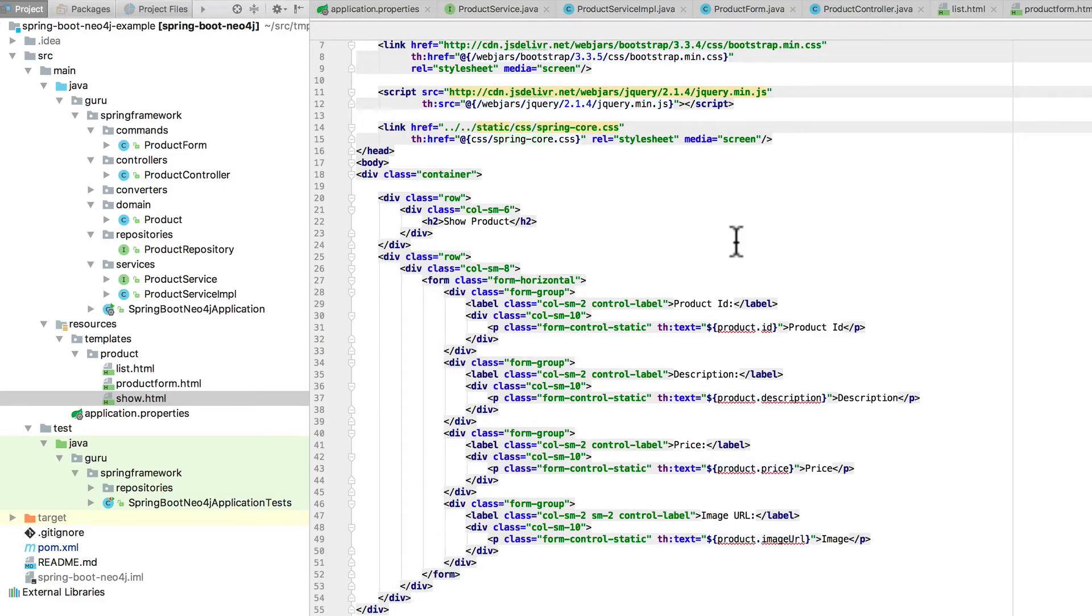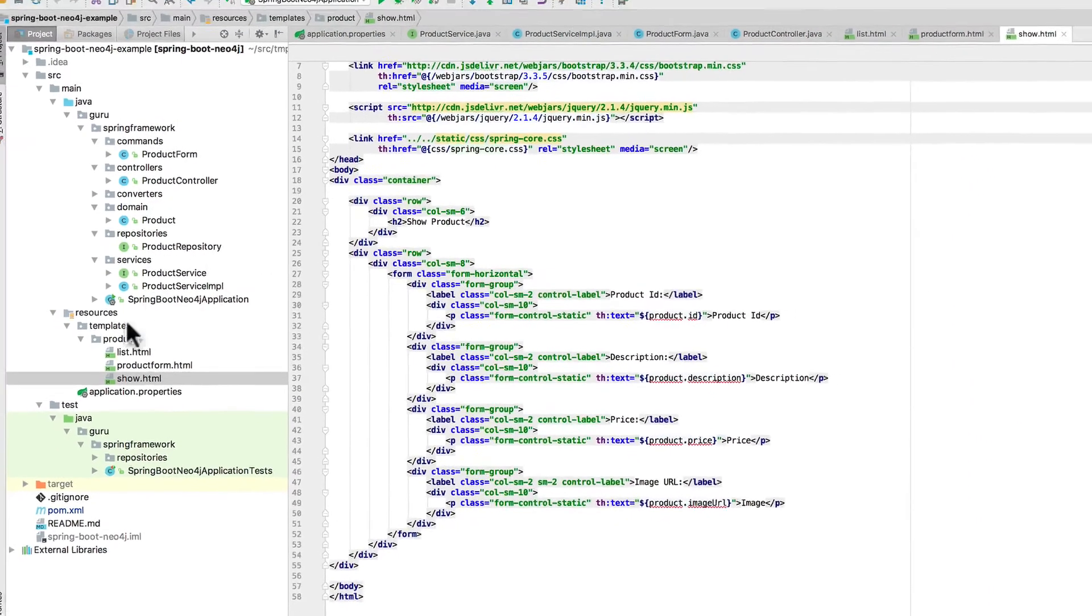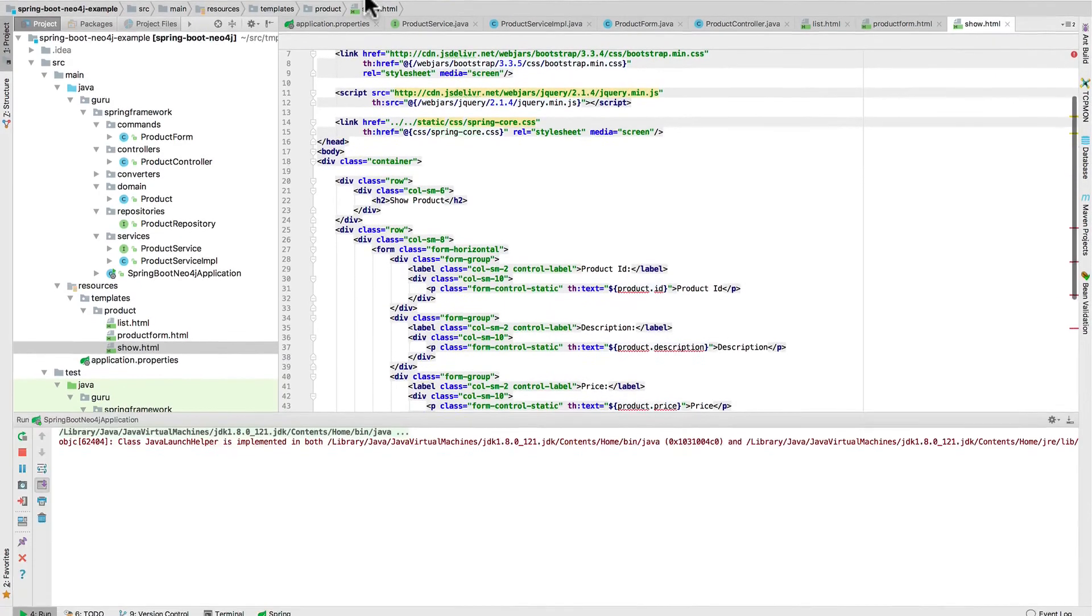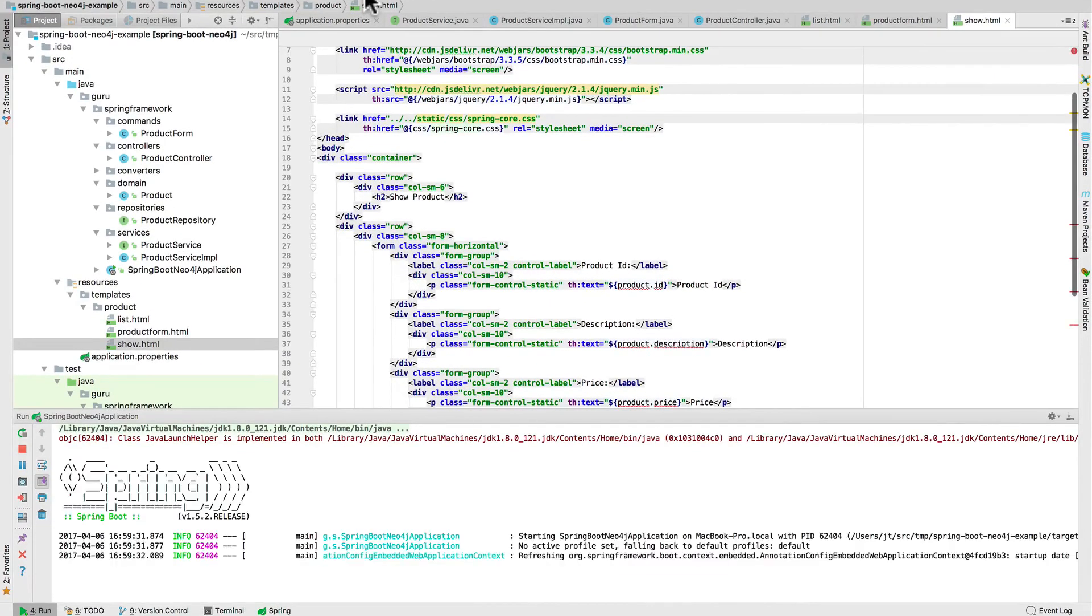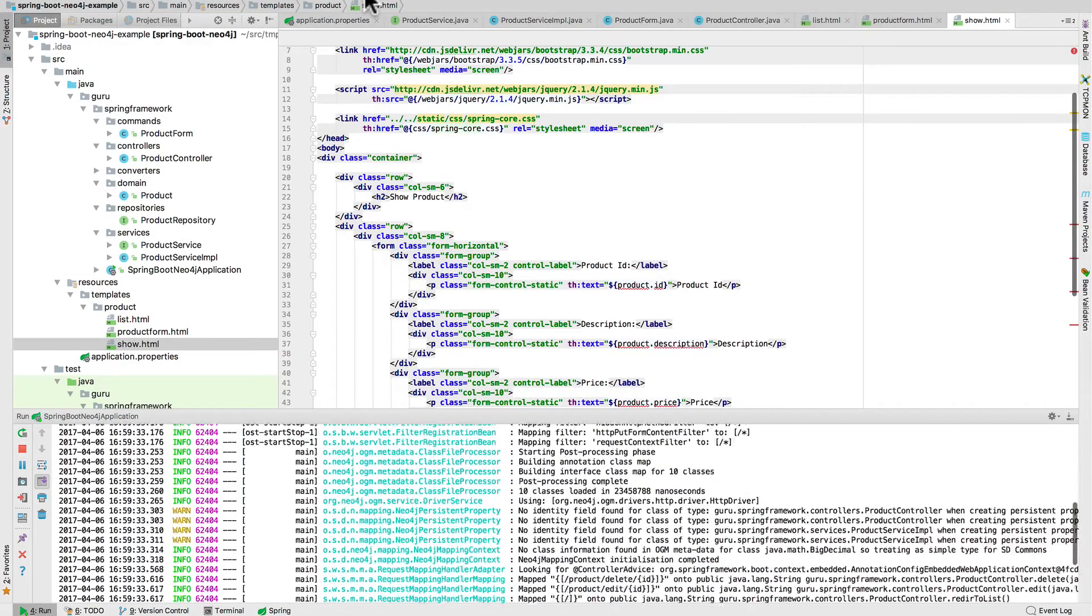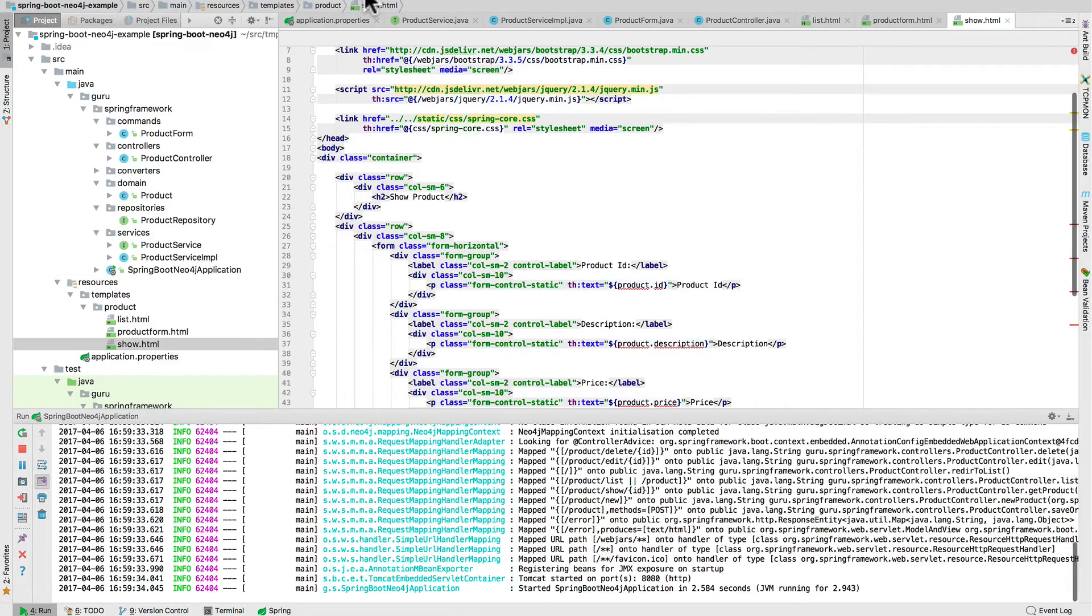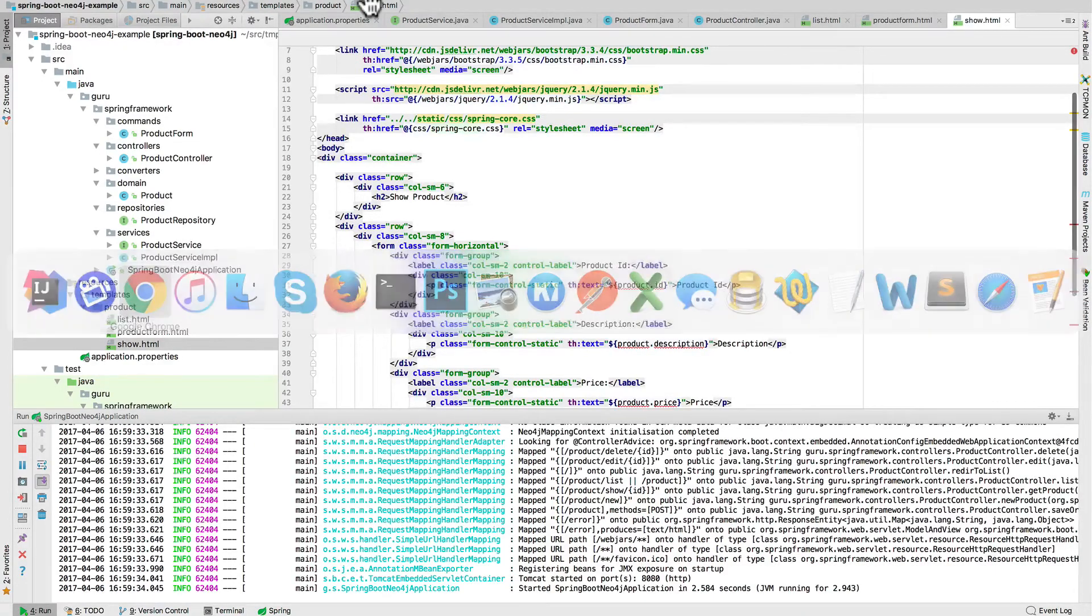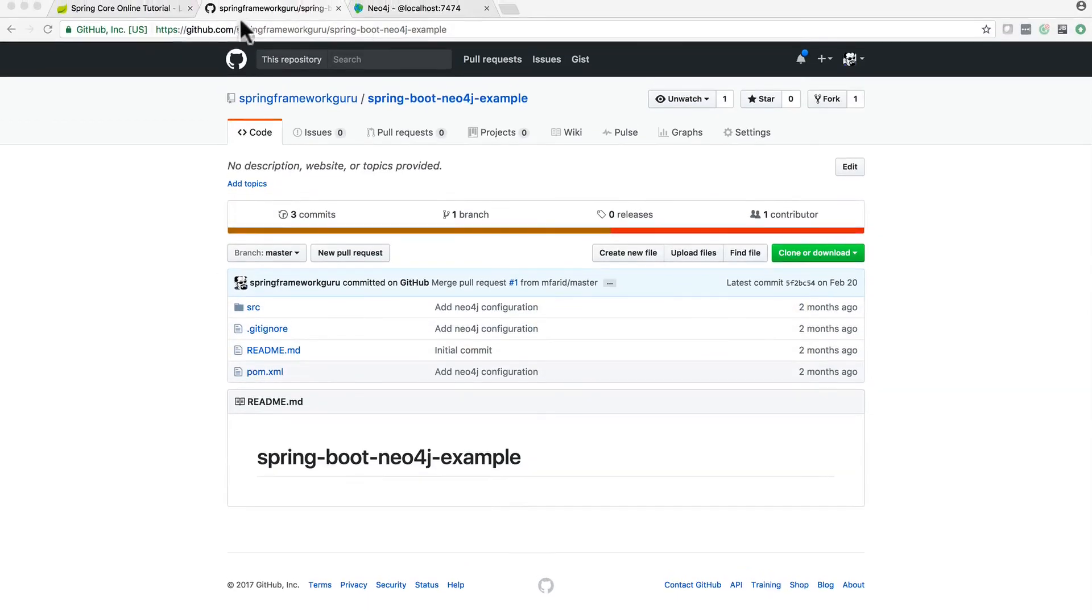So like I said, I do have Neo4j running inside a Docker container. I am going to start the application right now. I'm just going to run it right from IntelliJ. And we will see Spring Boot does start up pretty quick. Not a lot in this, and it is running on 8080. So I am going to toggle over to Chrome now and do a quick refresh.